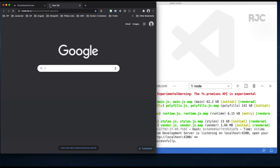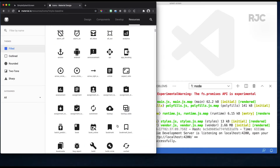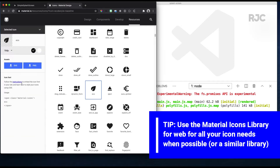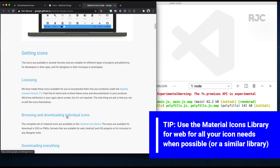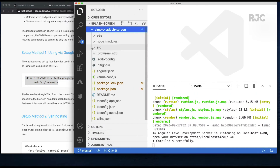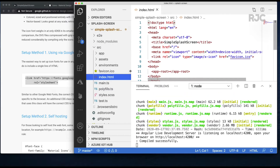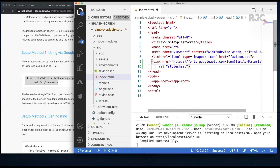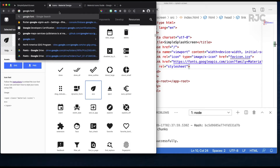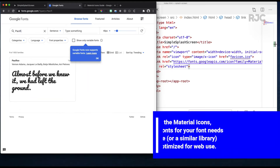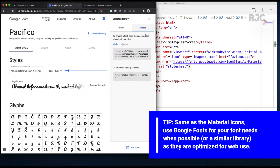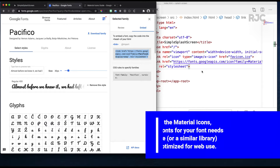I'll be using Google Material Design Icons for the web so I'll grab the link from there. Once I get the link I'll drop it on the main project's index.html inside the head. I'll do the same for the fonts on this web app and grab a nice looking Google font for the web. Drop the link below the Material Icons link and you should be good.